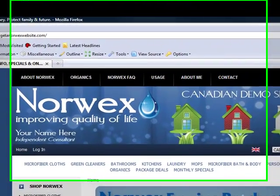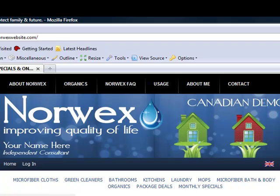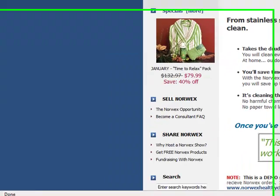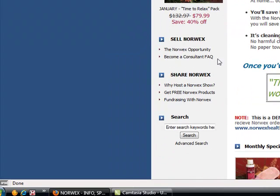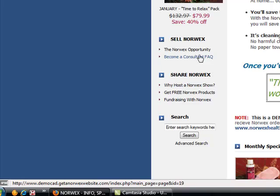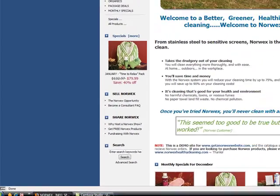You have quite a few pages on your website. You have pages about the organic products, you have a usage guide, you've got a frequently asked questions page for products, you've got some pages on the Norwex opportunity and becoming a consultant, you've got pages on hosting a Norwex show. I want to show you how to make changes to these pages and where you can find them so that you can make changes to them.